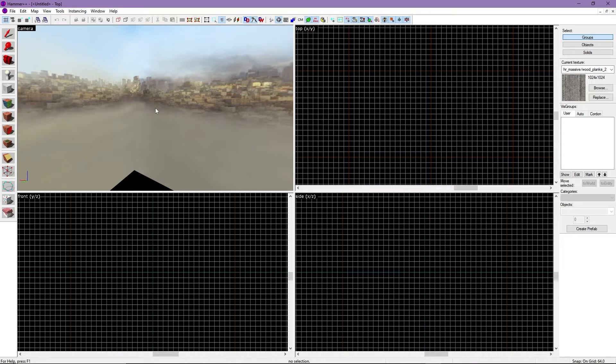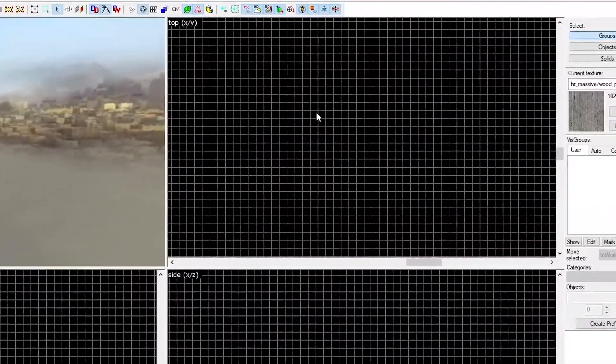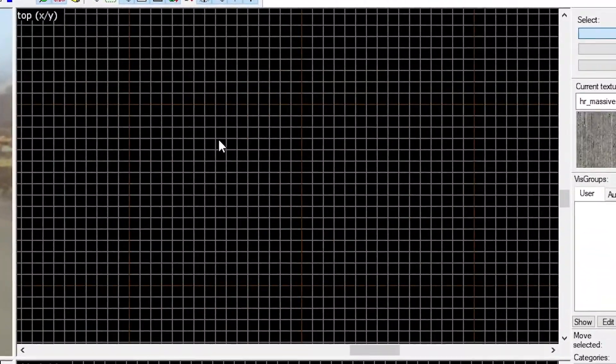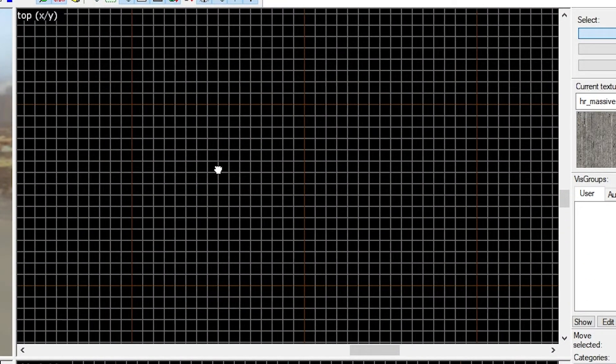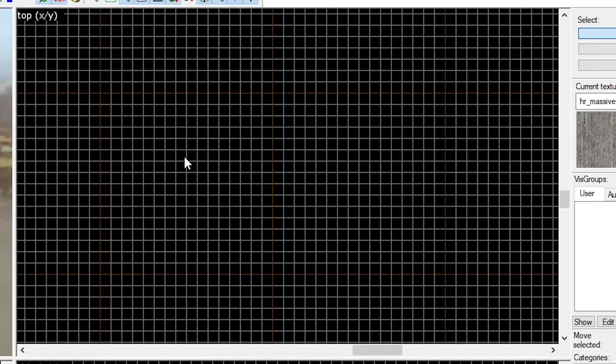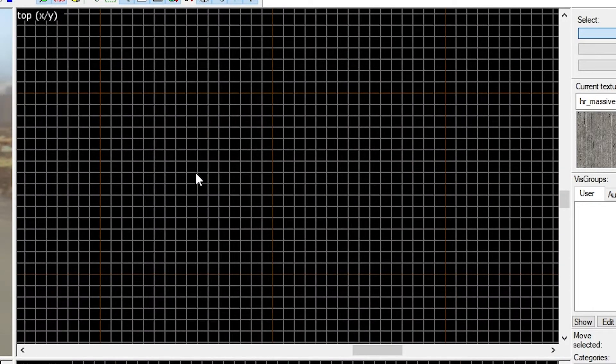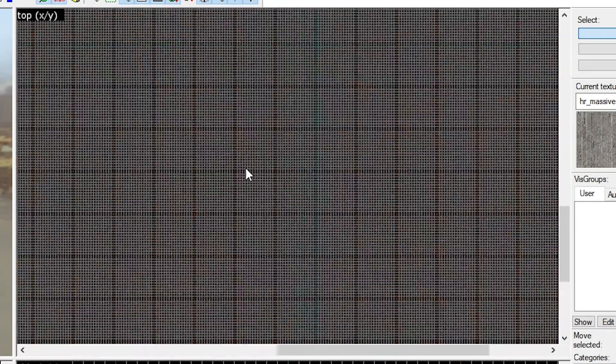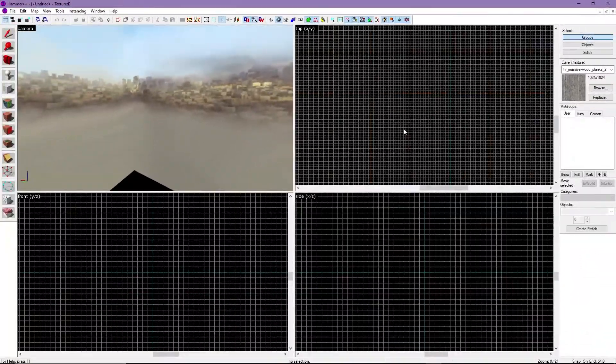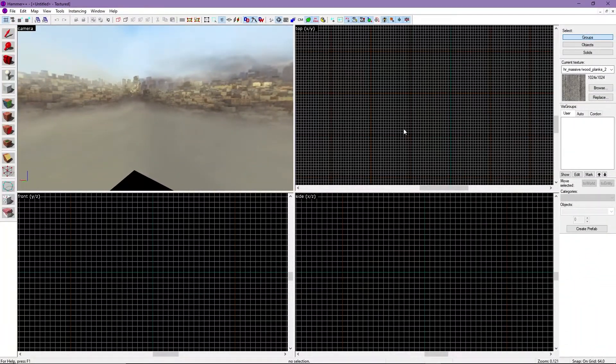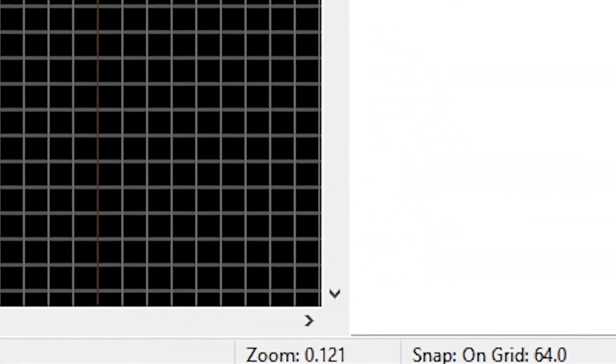Next is the three 2D views. They all work the same so I'll demonstrate inside the top view. Hold down on the scroll wheel to move around inside the view. You can also scroll in and out to increase or decrease your view on the grid. You can also change the grid size from 1 to 512 with the bracket keys to get finer control of brushes.